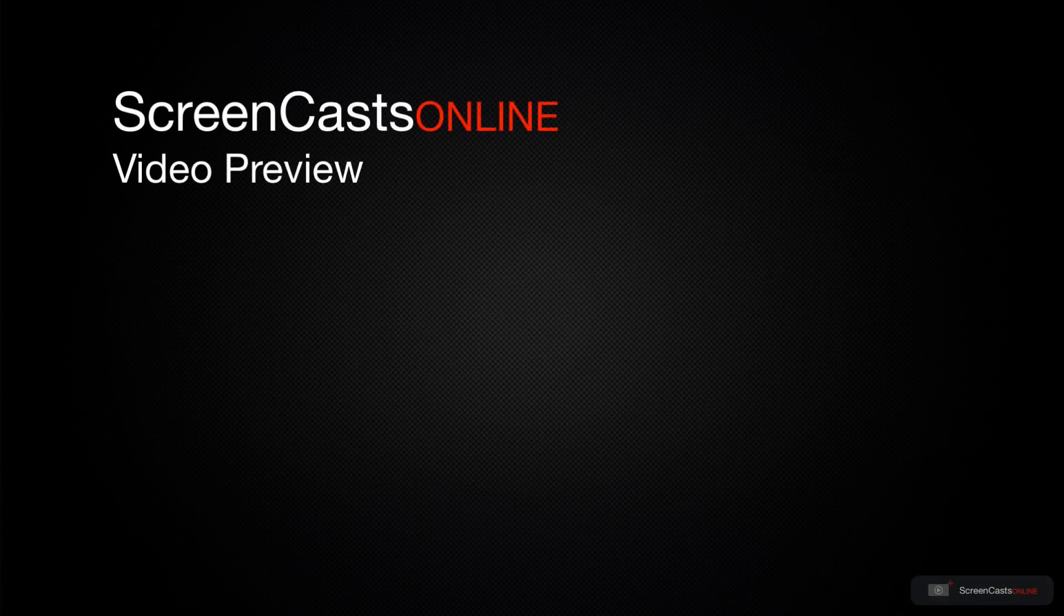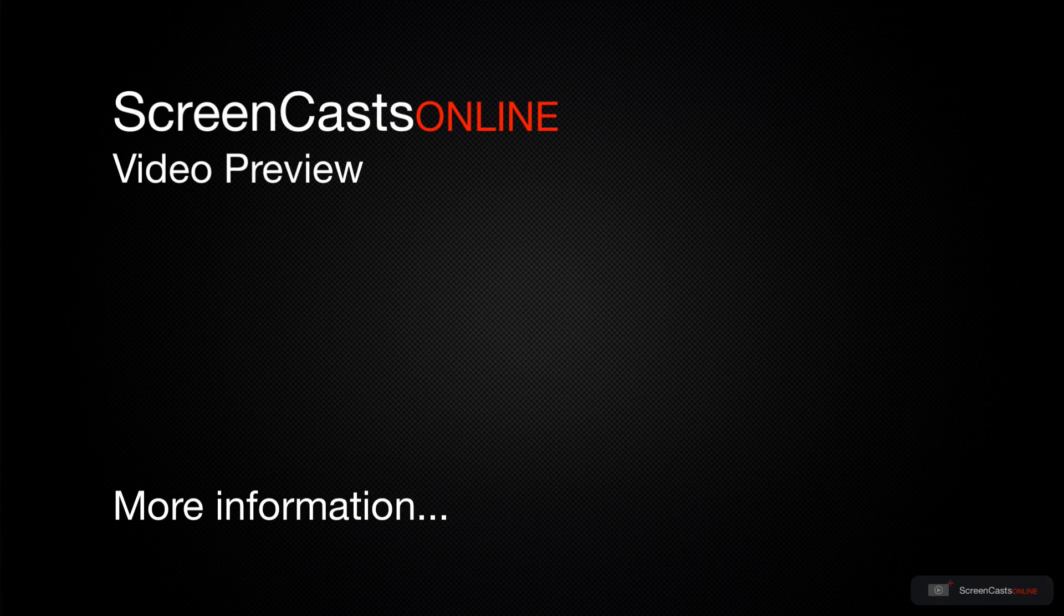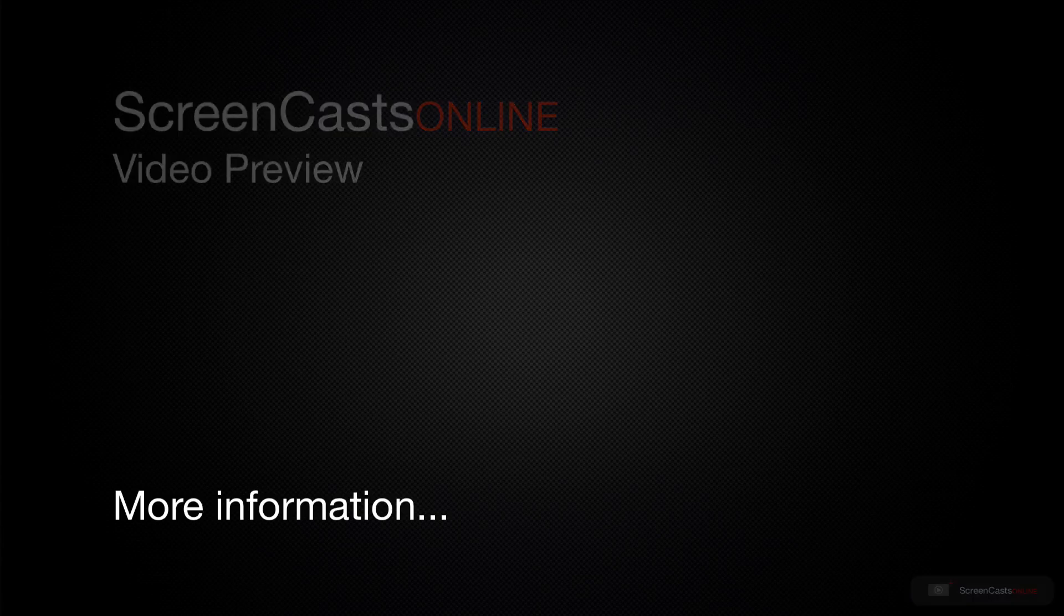That's just a quick preview of one of this week's Apple related tutorials from ScreenCastsOnline.